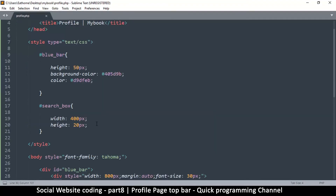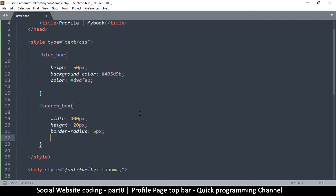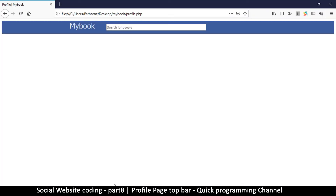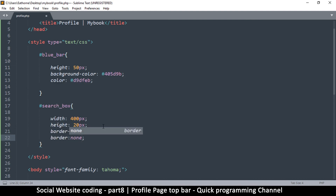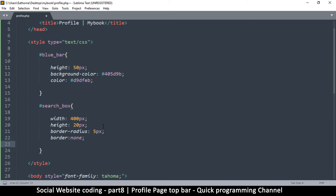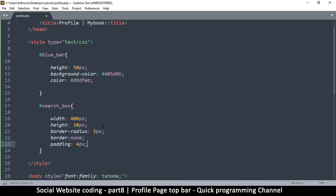Let's add more styles to the search box to make it even better. I'll add a border-radius of 5 pixels for rounded corners. I'll also add a border — since the border-radius makes it look a bit 3D, I don't want any border at all, so I'll say 'border: none'. Then I'll add padding of 4 pixels so there's space between the text and the edge of the box, and a font-size of 14 pixels.